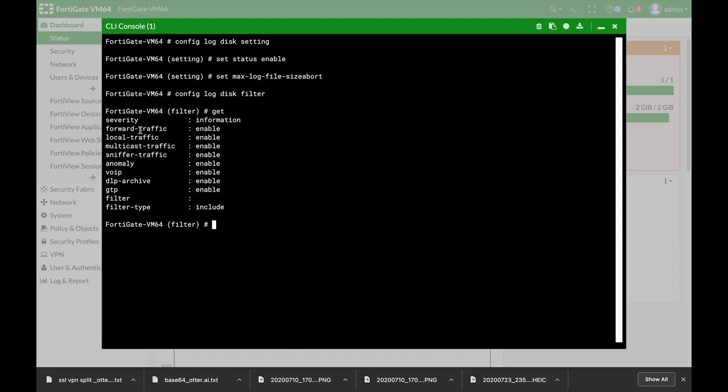Either logs that are forward traffic, that is the traffic that is passing between the different interfaces, the local traffic, the anomaly logs, the voice over IP logs and so on.